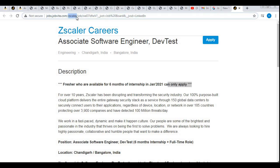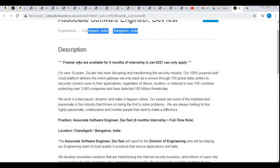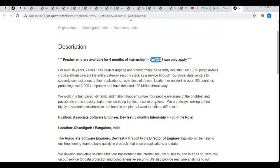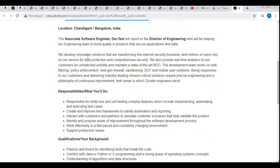Let me take you to the official Zscaler careers website where you can apply. Here you can see engineering roles in Chandigarh and Bangalore. The job description states that freshers available for six months of intensive training starting January 2021 can apply — meaning you will be joining the company in January 2021. The position listed is Associate Engineer.